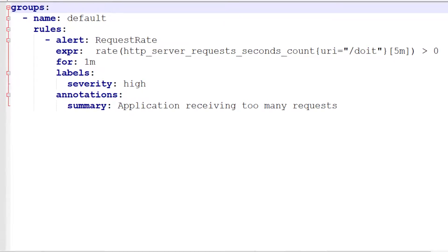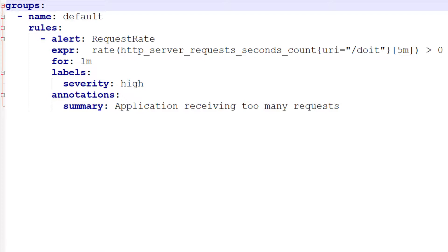The alerting rule is defined along with some other information. Alert is a name for the raised alert when the rule is broken. EXPR is the actual rule definition as already described. For is how long the rule needs to be broken for to raise an alert — in our case, if the request rate remains greater than zero for one minute, an alert will be raised. Labels are extra information that can be attached to the alert, for example severity. Annotations are extra descriptions, for example summary.